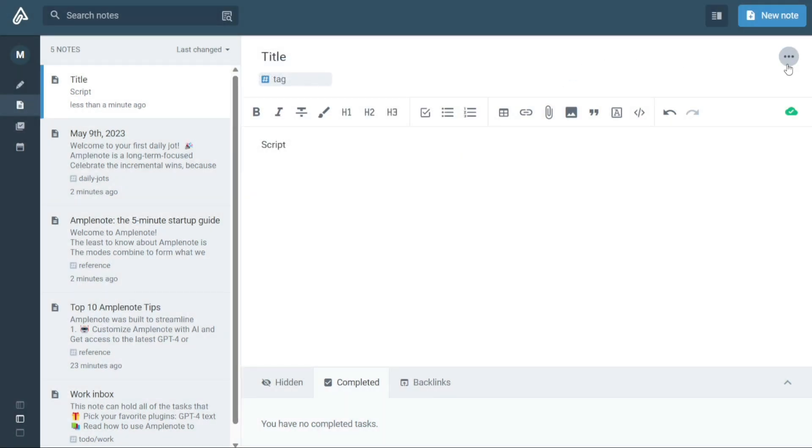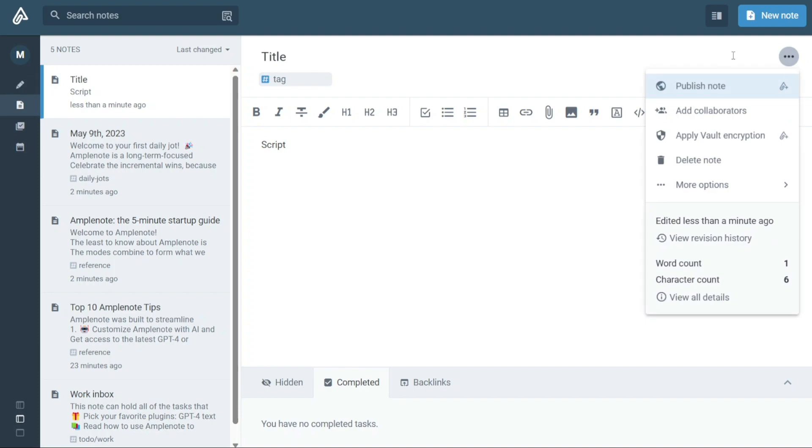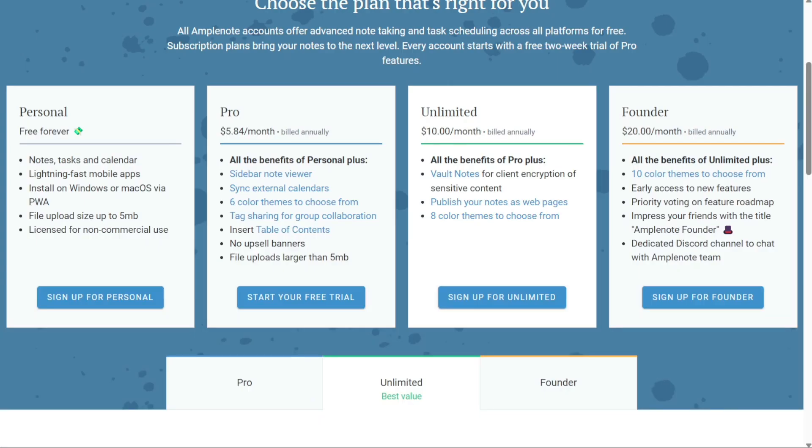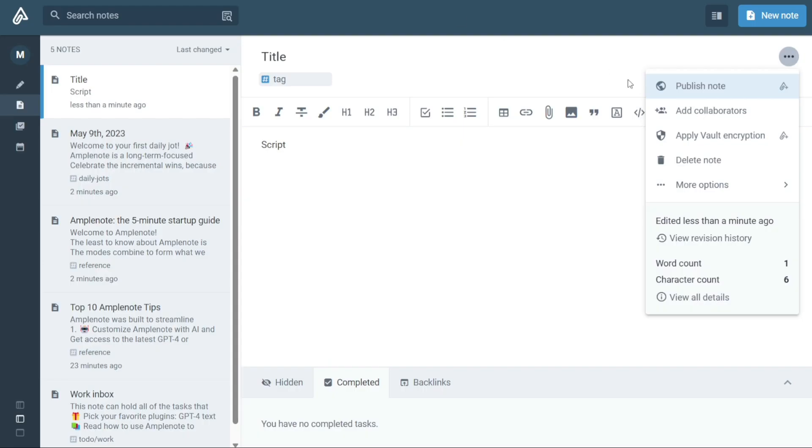Finally, if you have an unlimited or a founder subscription, you can publish your notes so that others can view them. This can be done by clicking on the three dots at the top right corner and then clicking on the Publish note.